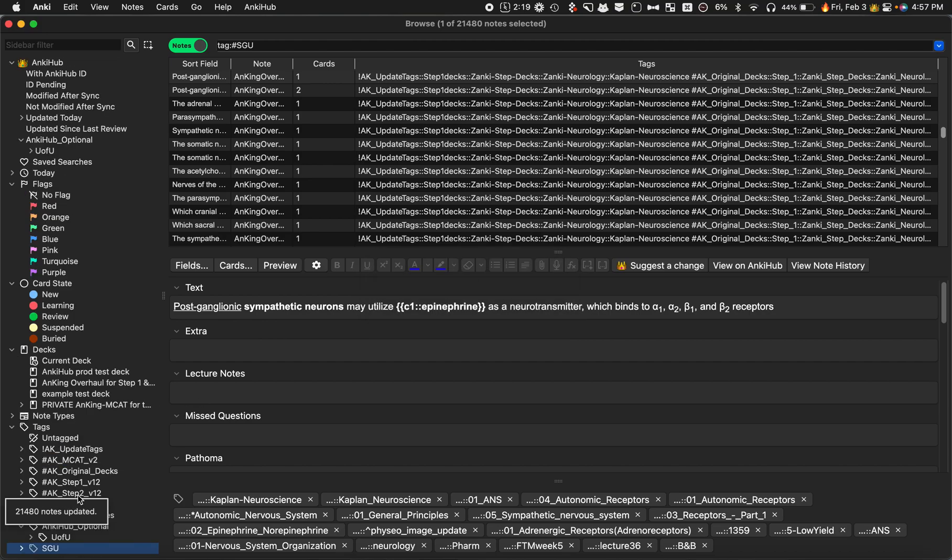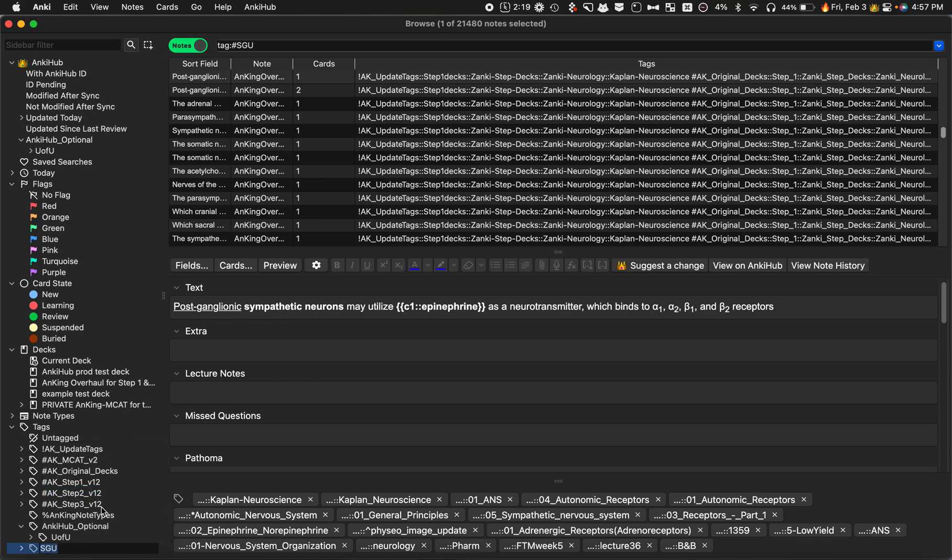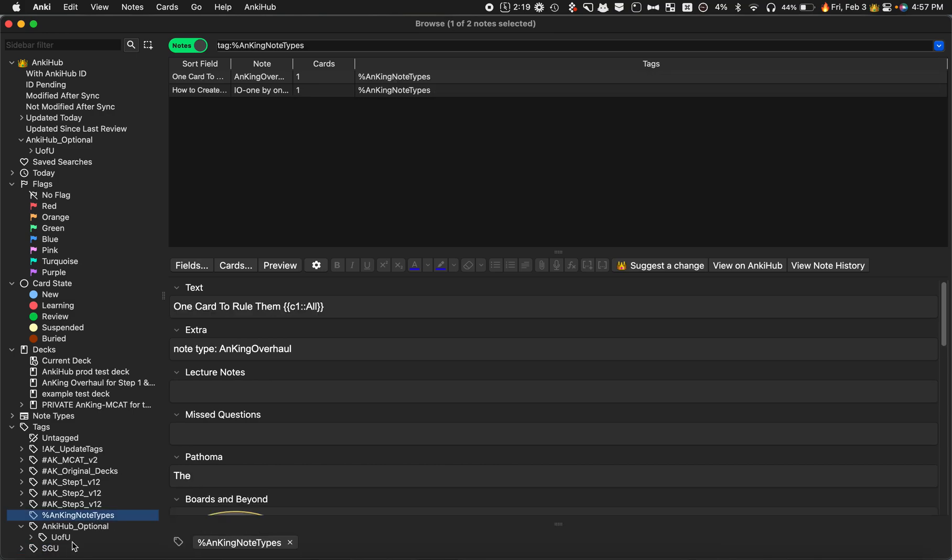I'm just going to rename those notes. Now if Ankihub optional, if that tag doesn't exist, then you would want to right-click and rename and add Ankihub optional here. Ankihub optional colon colon like that, and click rename and it would rename it. I'm going to delete it just so I can show you the other method.